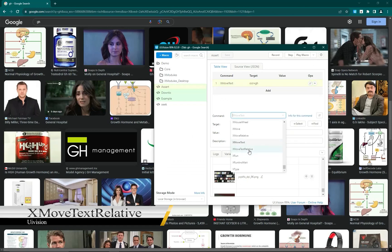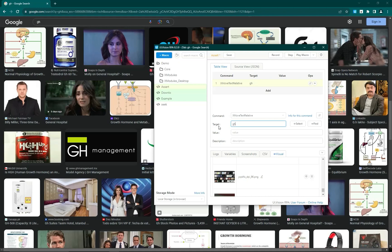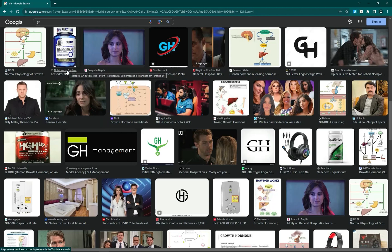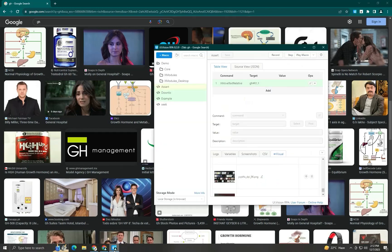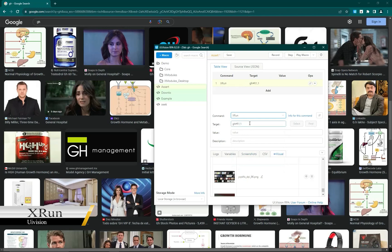Next is x move text relative. You select the same text but with a relative offset — for example, r1 means one character from the x-axis and one character from the y-axis. I run it and you can see the mouse moves to the expected relative position.